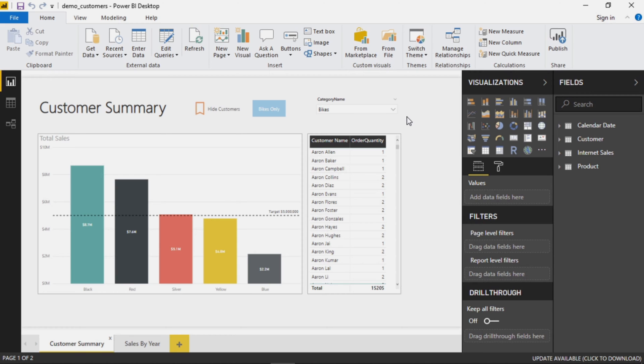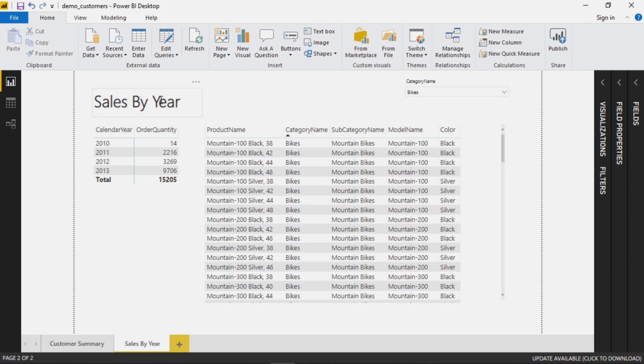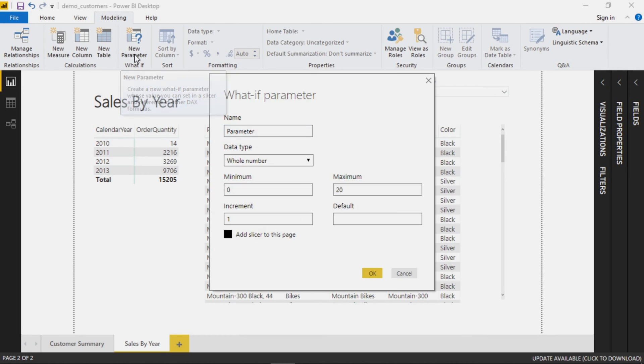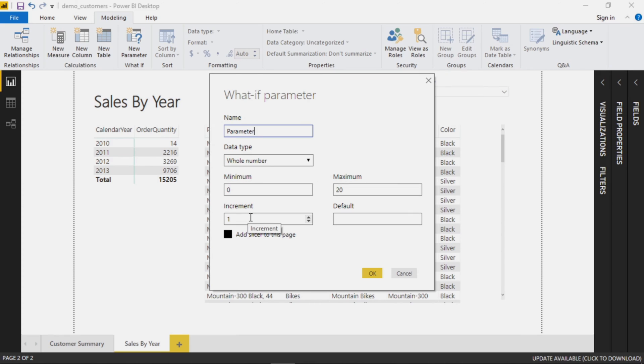There are two ways you can go about adding parameters to your report. The first one we'll look at is on your main page here. To add a parameter this way it's actually pretty straightforward. Go over to the Modeling tab here and just select new parameter. Here you'll get some basic options: name, data type, it'll ask you for a minimum value, a maximum value, as well as how you want it to increment, and a default value.